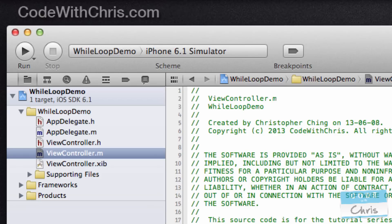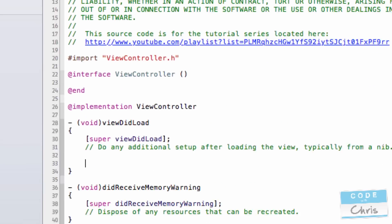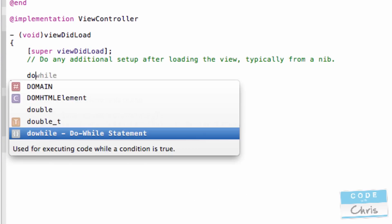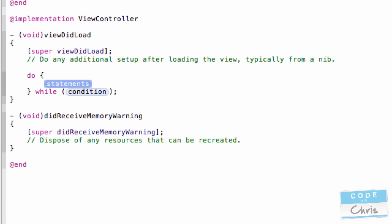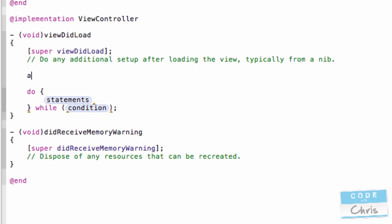There are two loops that we're going to look at today. The first one is the do-while loop, so it looks like this. Do some sort of statements while some condition is true. So let me show you what that looks like.